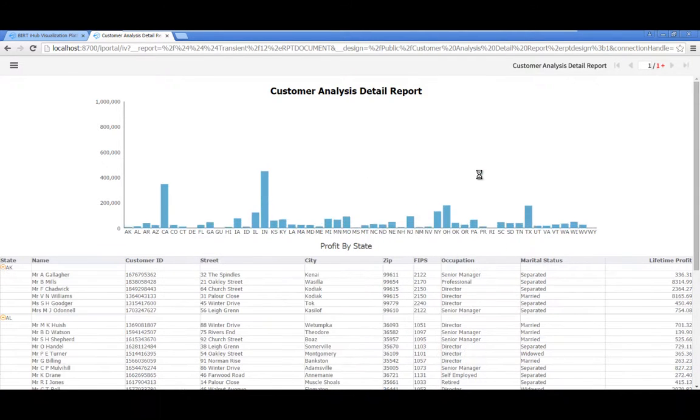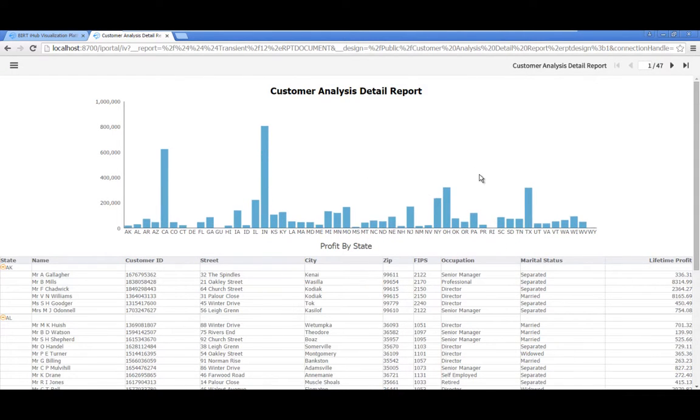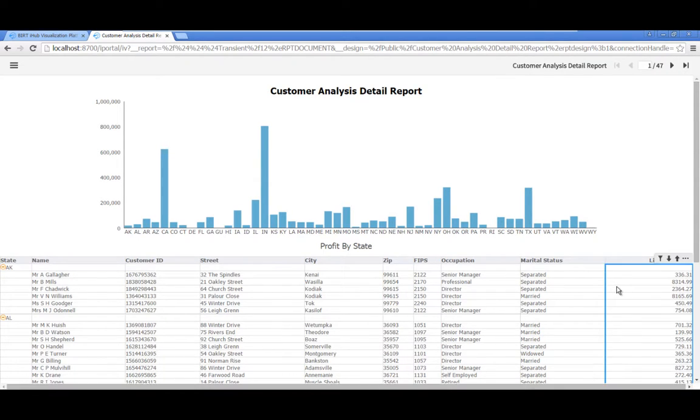Sort each group by customer lifetime profit in descending order. Click in the Lifetime Profit column to select it, then click the down arrow in the column header.